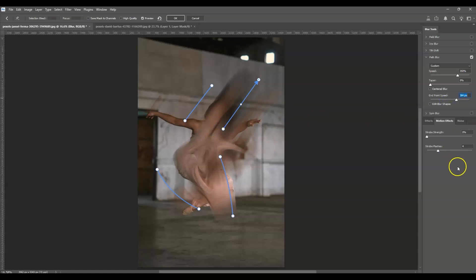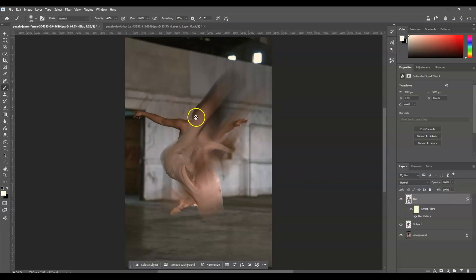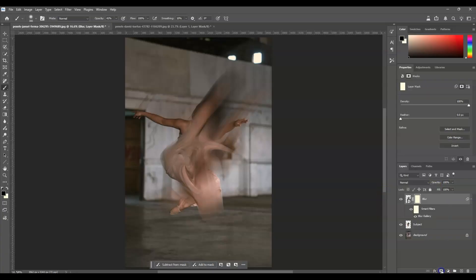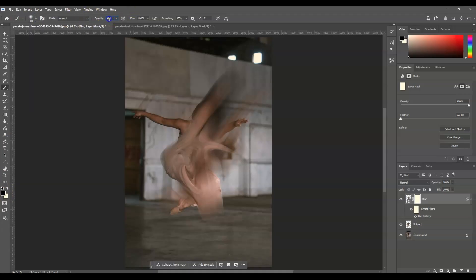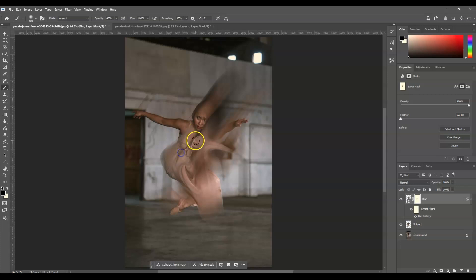Once you're satisfied with the blur, hit OK. Now we're going to reveal the face of the subject. With the blur layer selected, click the Add Mask icon at the bottom. Press B for the Brush tool, set the foreground color to black, use a soft round brush, and set the opacity to 40 percent. Start painting over the face to reveal it.